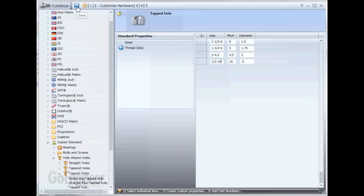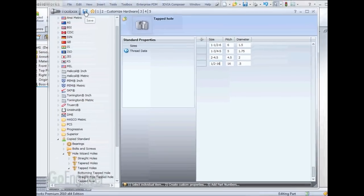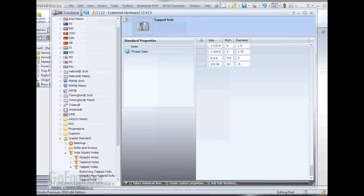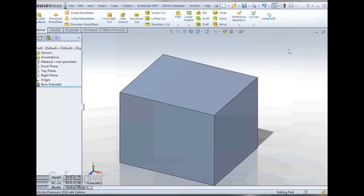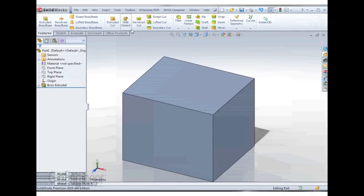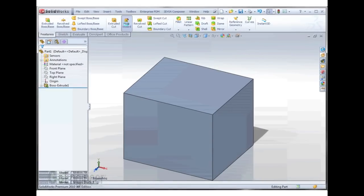So now that we've entered in our data, all we need to do is save. That should be it in the toolbox config. We can go ahead and close that, and now we should be able to add this custom hole wizard size.